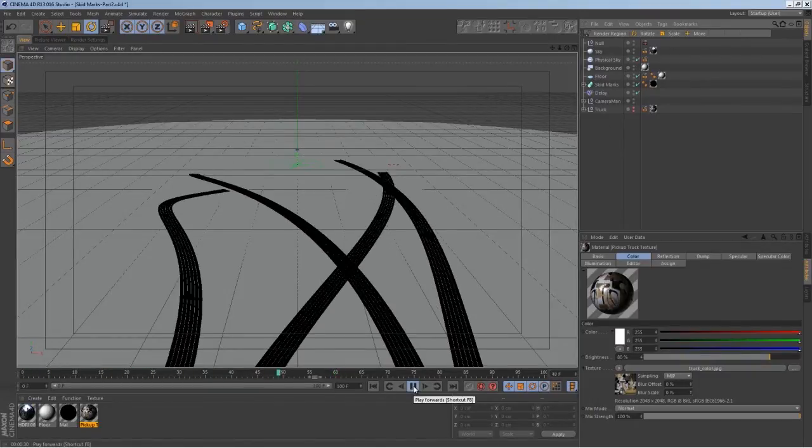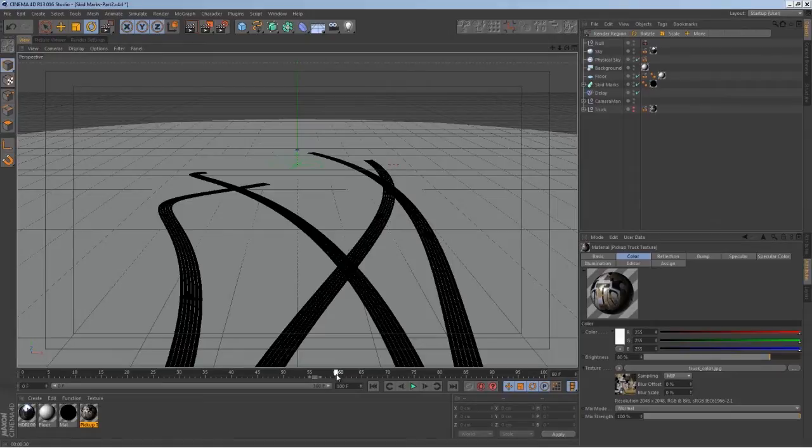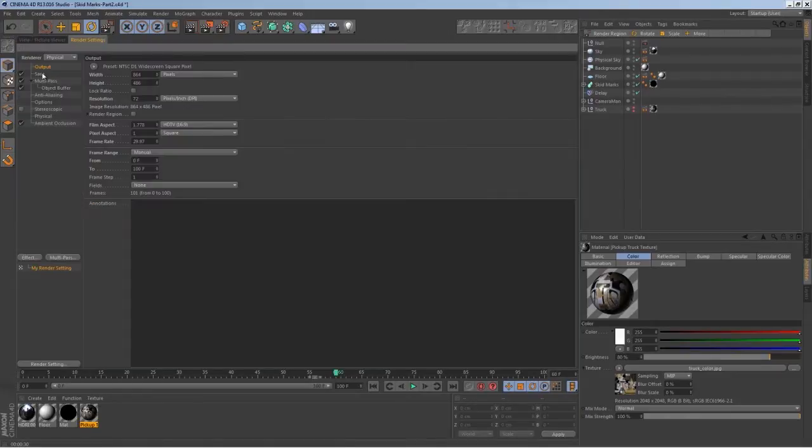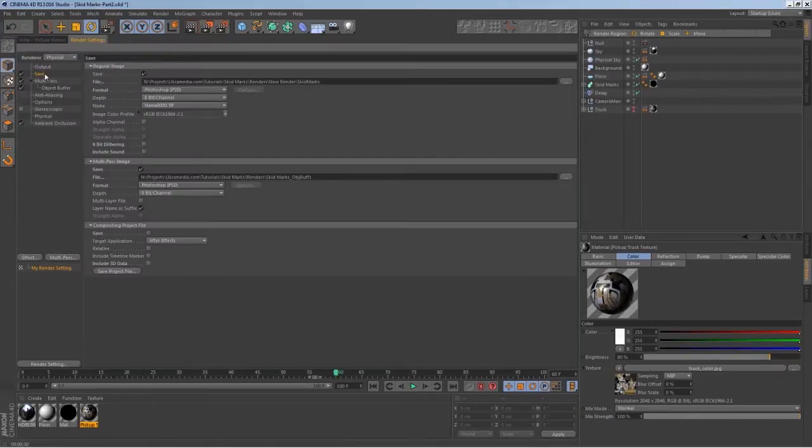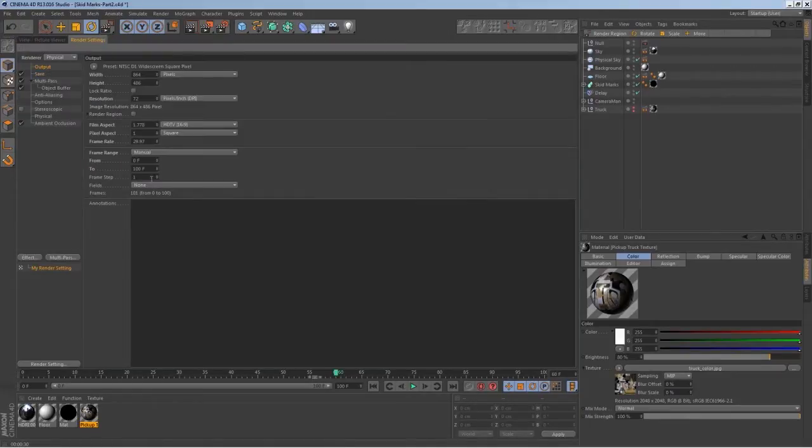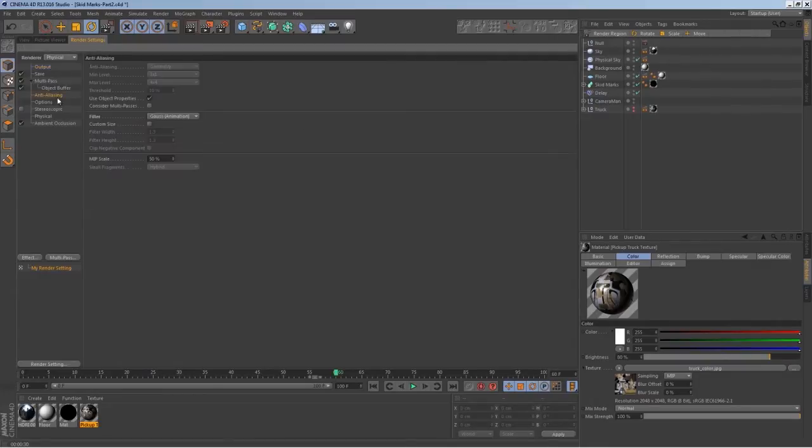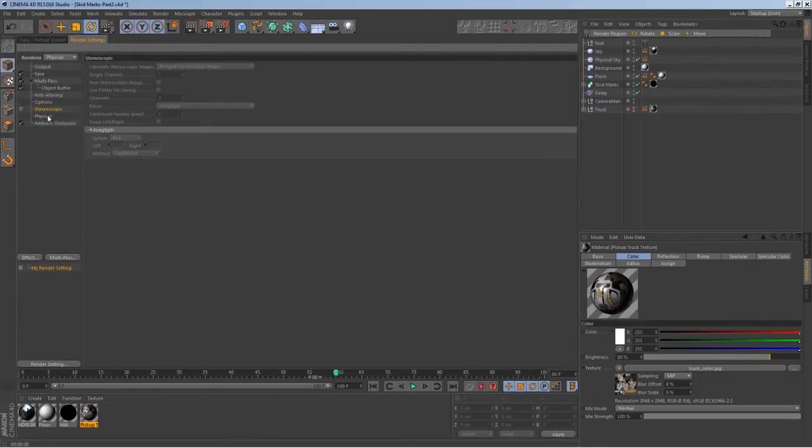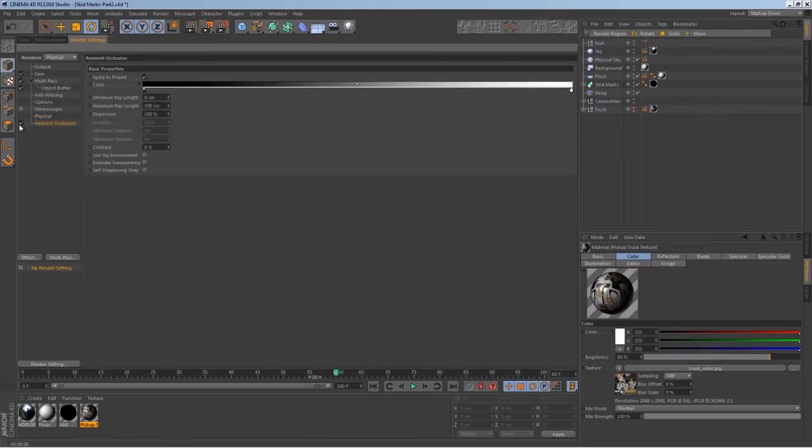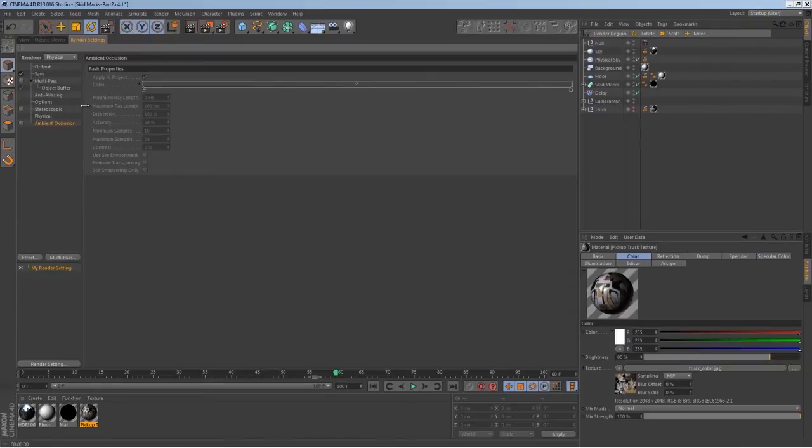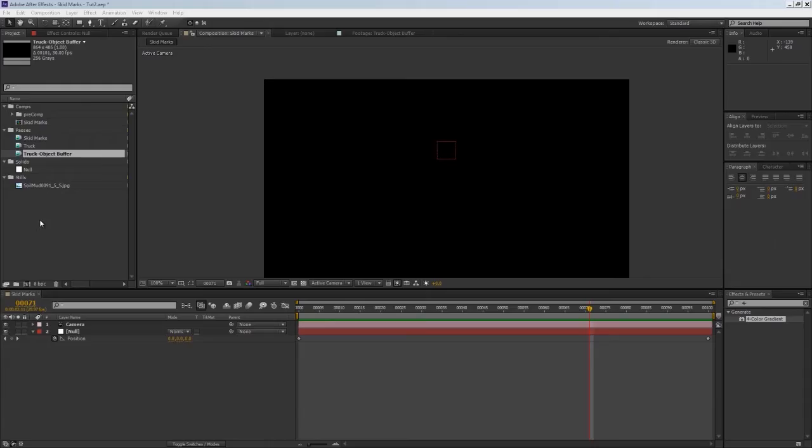As you can tell they stop at 60, so make sure you set up your output to 60. Everything else can stay except ambient occlusion and multi-pass - you don't have to have that. Just set up your render and hit render, and I'll meet you in After Effects.